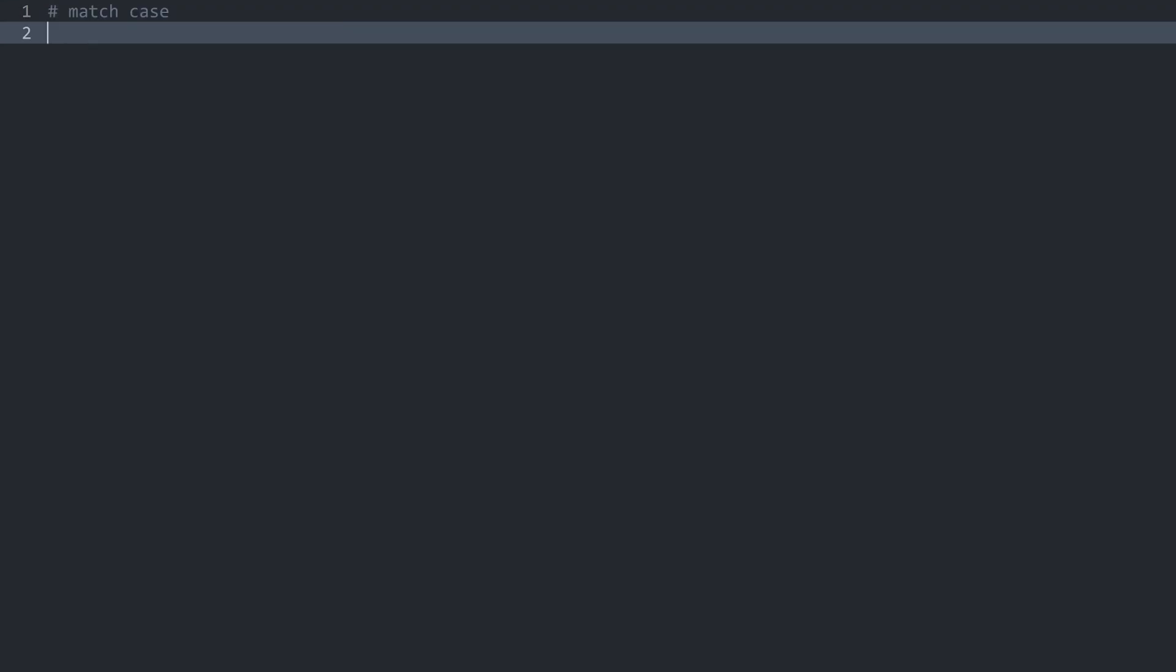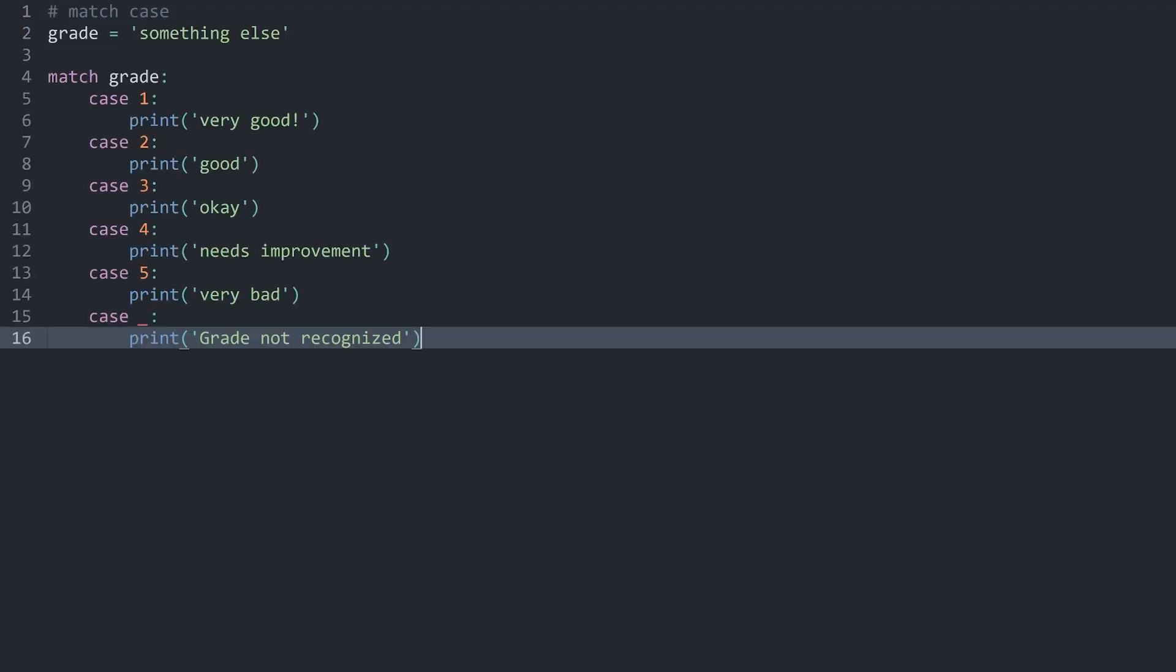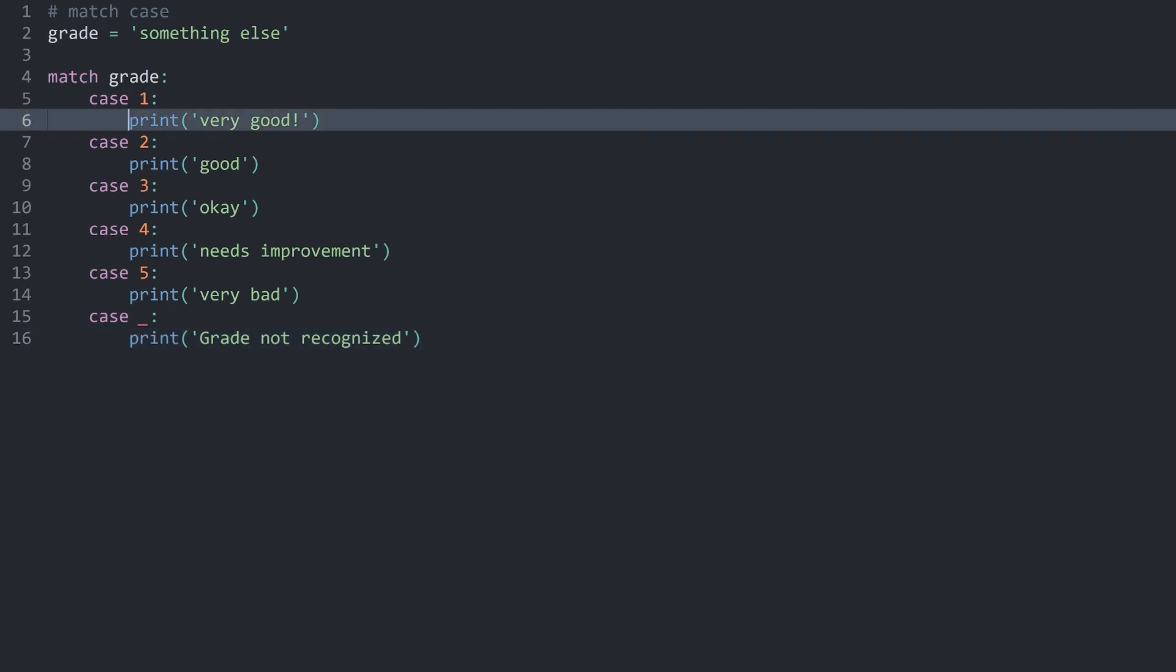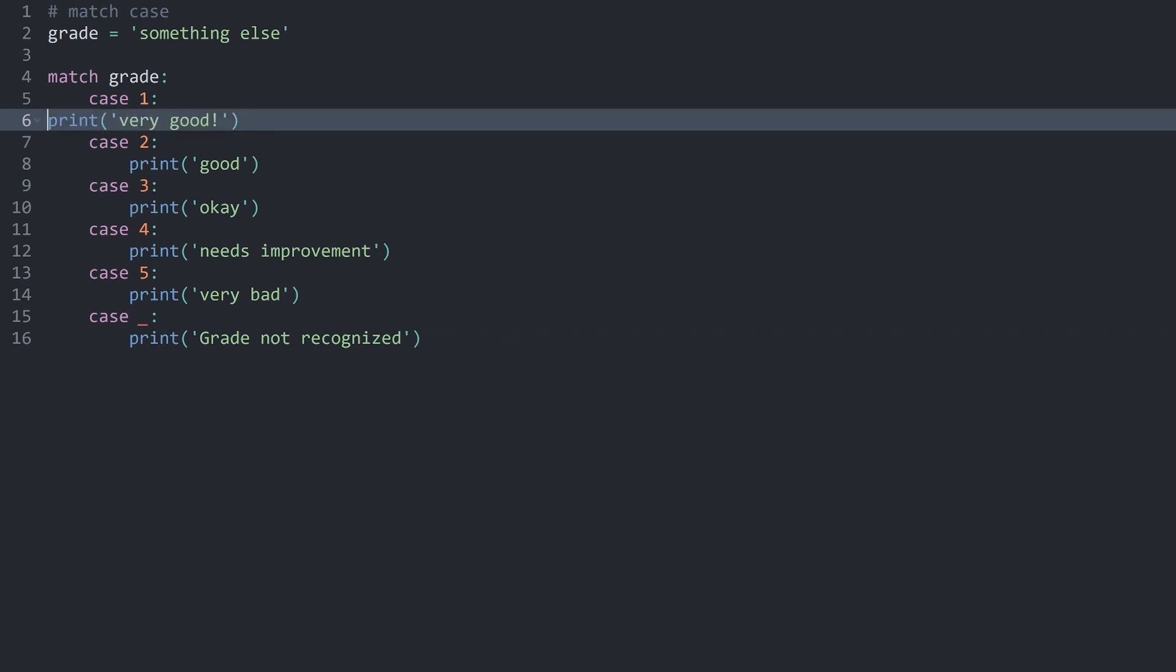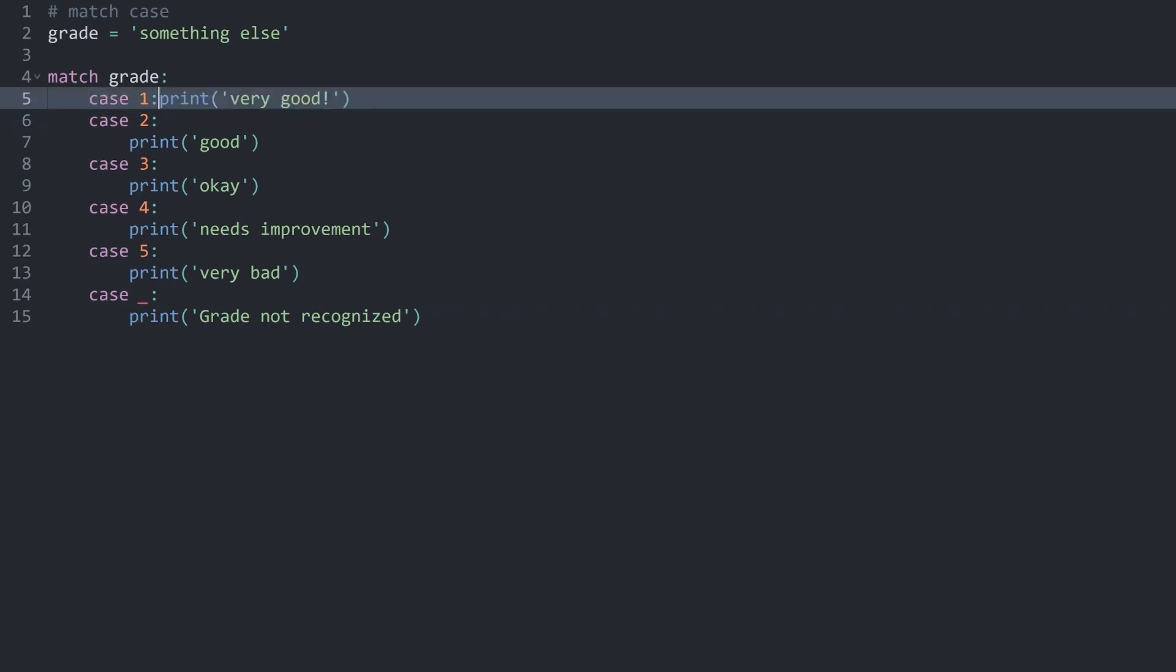Once again, we have a completely empty Python file, and I want to start with the match case statement. And here is the exercise we have done earlier. If you see this now with the understanding that we don't have to do these line breaks, I think all of this starts to make a whole lot more sense.